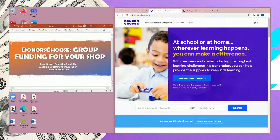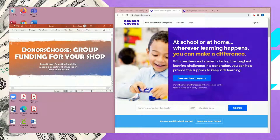Thank you for joining me for this session on DonorsChoose. DonorsChoose is something that I absolutely fell in love with my last year in the classroom. It gave me the option to purchase items for my students — items that my students were interested in, that they helped select, as well as items for the classroom that I needed and didn't have other resources or funding for. I also wasn't a big fan of handling cash, and DonorsChoose was a great way to get what I needed in a much easier and simpler way.